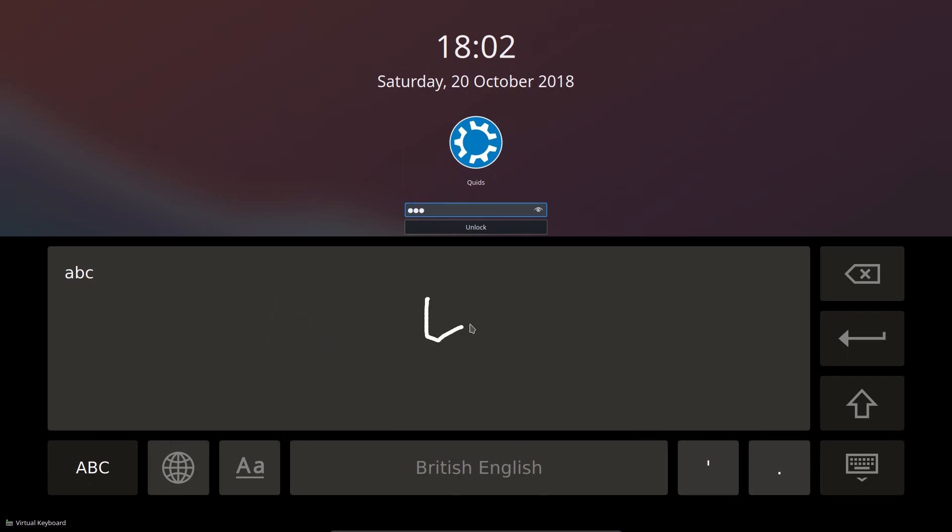The default session is Xorg, but you can manually install the Wayland session. For testing purposes only and they don't recommend it for a production system.